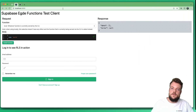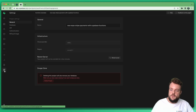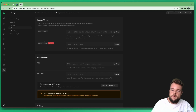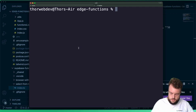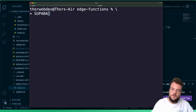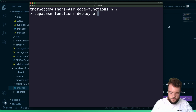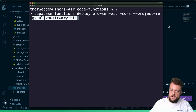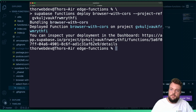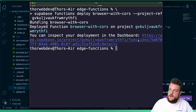Now let's go ahead and deploy. In a Supabase project — I have a functions-example project here — let's go to Settings > API. From here we can copy things like our URL and our Anon key, and we'll need our project ID to deploy the function. So we say `supabase functions deploy browser-with-cors`, and if we haven't linked our project in the CLI, we can specify a project reference with `--project-ref`.